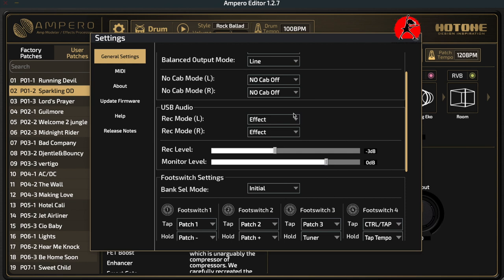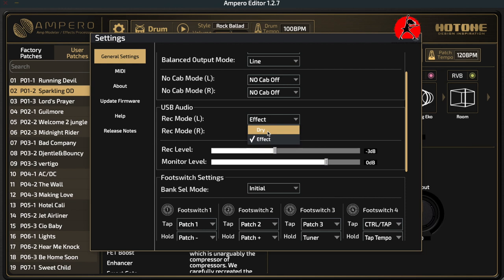Next we go into USB audio — what you'd be tweaking if using the Ampero as a recording device. You can go straight from the Ampero into your recording software — Logic, GarageBand, or whatever you're using. You can also select whether the signal goes in dry without effects or with the Ampero's effects emulated. I like to leave effects on when recording so the reverbs, delays, and overdrives are all active, but you can choose to go in dry and add effects in your software.